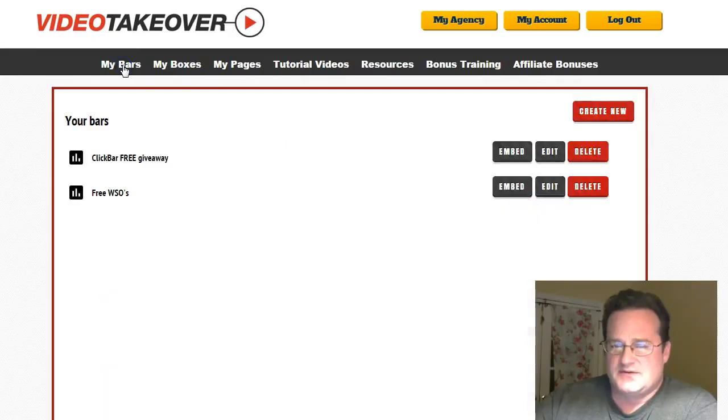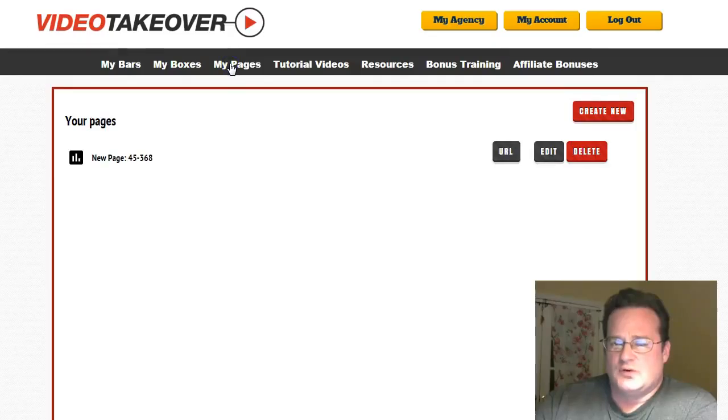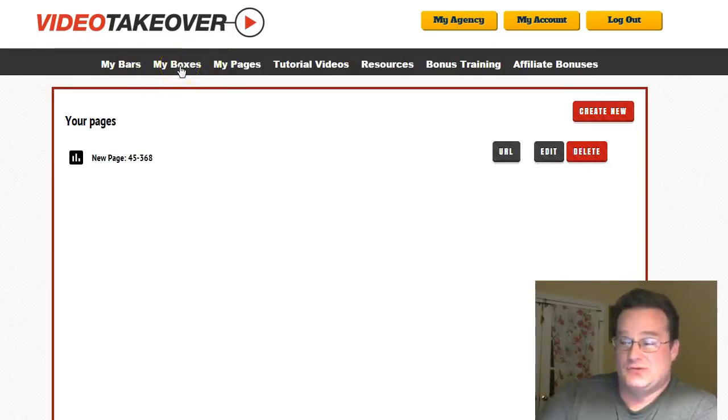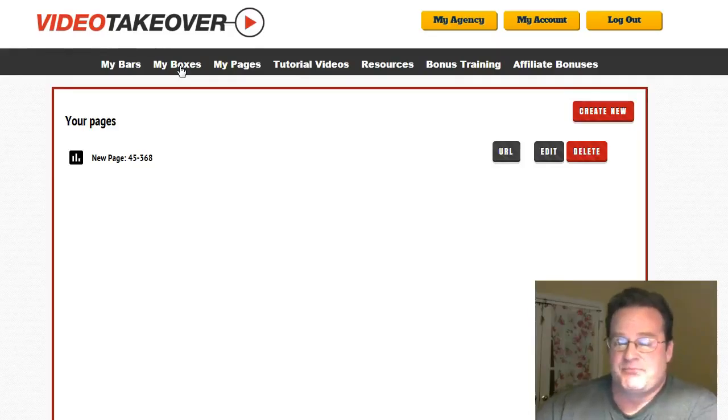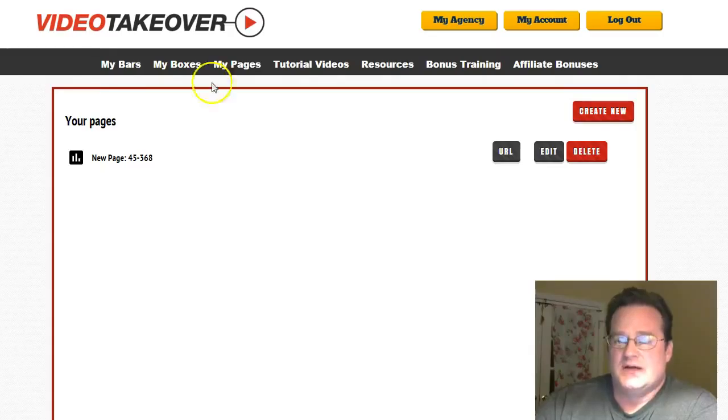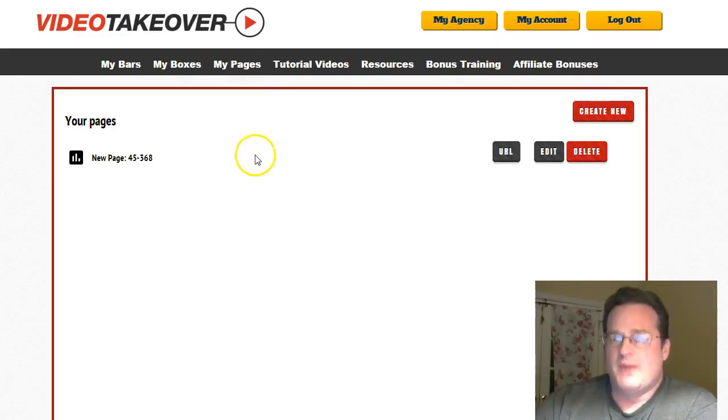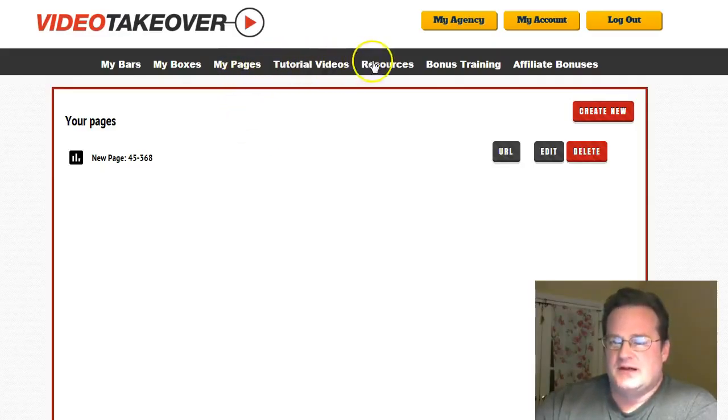If you want to make a scarcity bar, that's right here. If you want to make a pop-up box, and these bars and boxes, you can put those on your own website, your own web pages. Or if you want to hijack somebody's page, they show you how to do that, how to take the bar or box that you created and hijack somebody else's web page to add that scarcity.